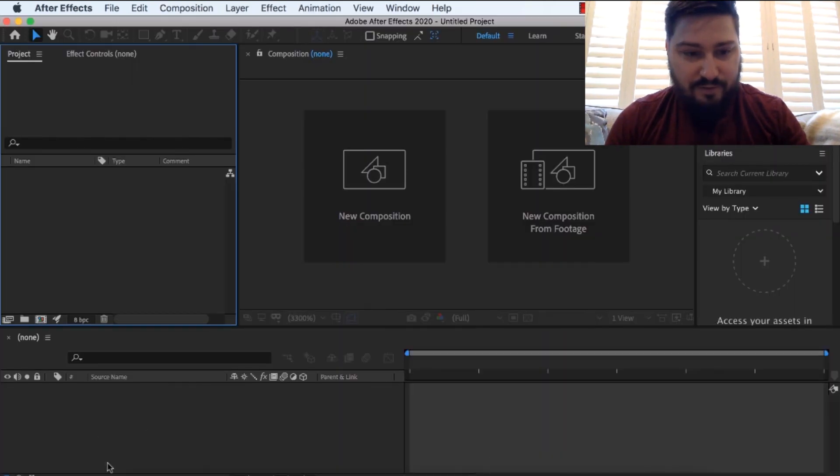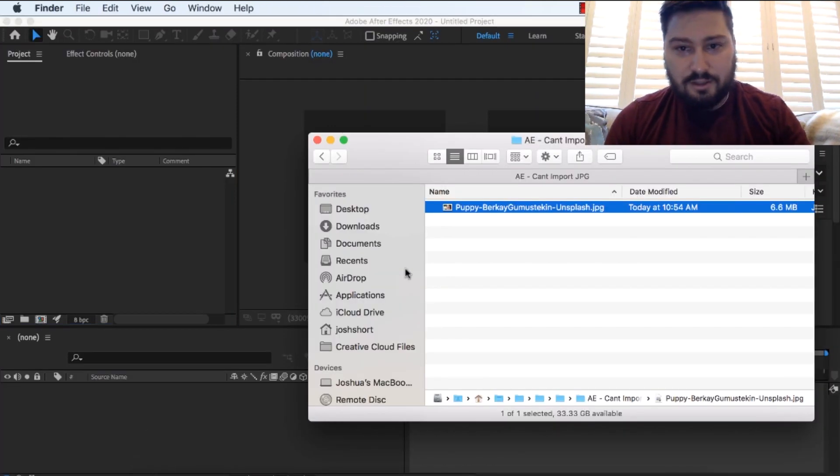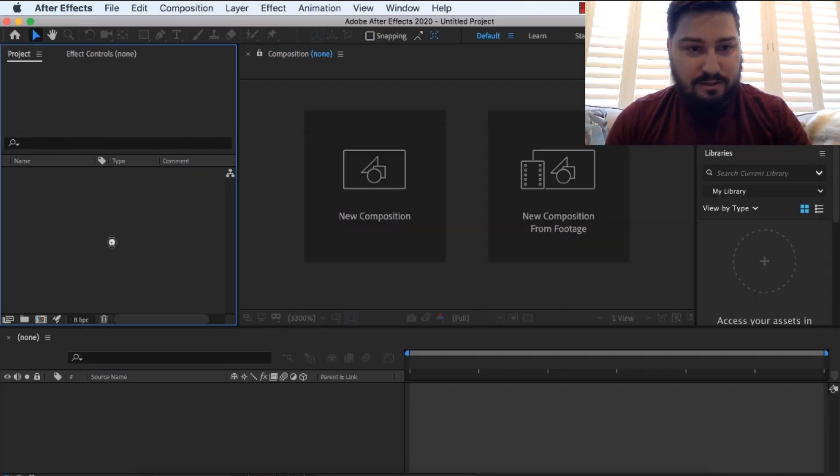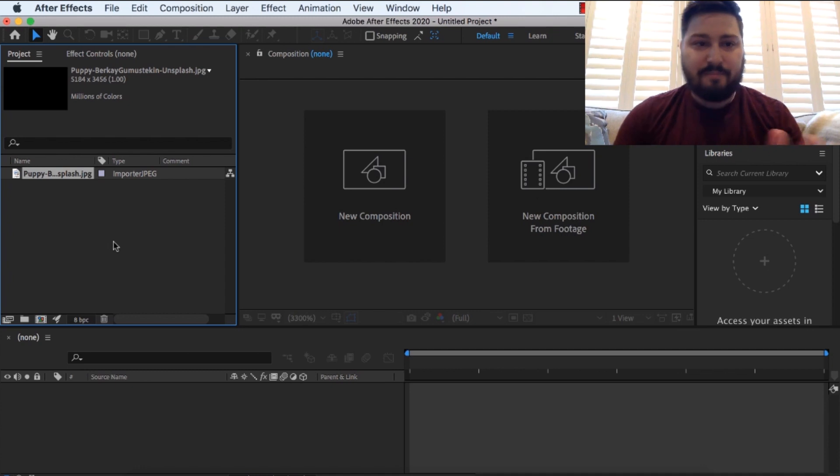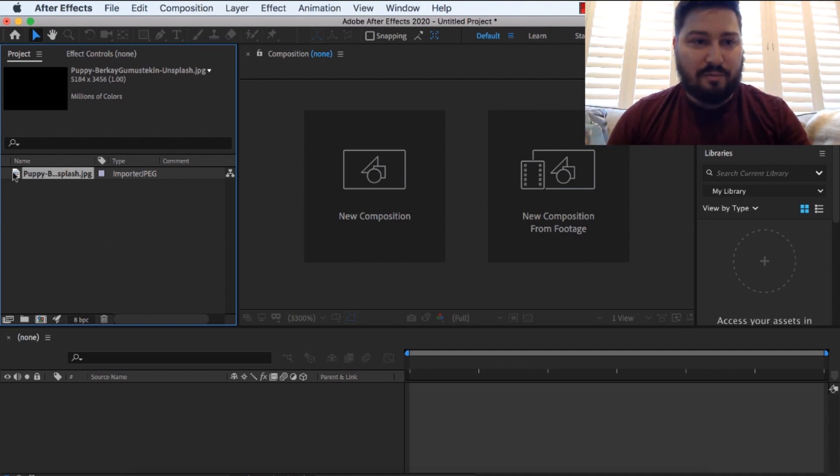And now when I go to After Effects, and I bring that file back in, drop it in, good to go, we have our puppy, and we can get going with our editing.